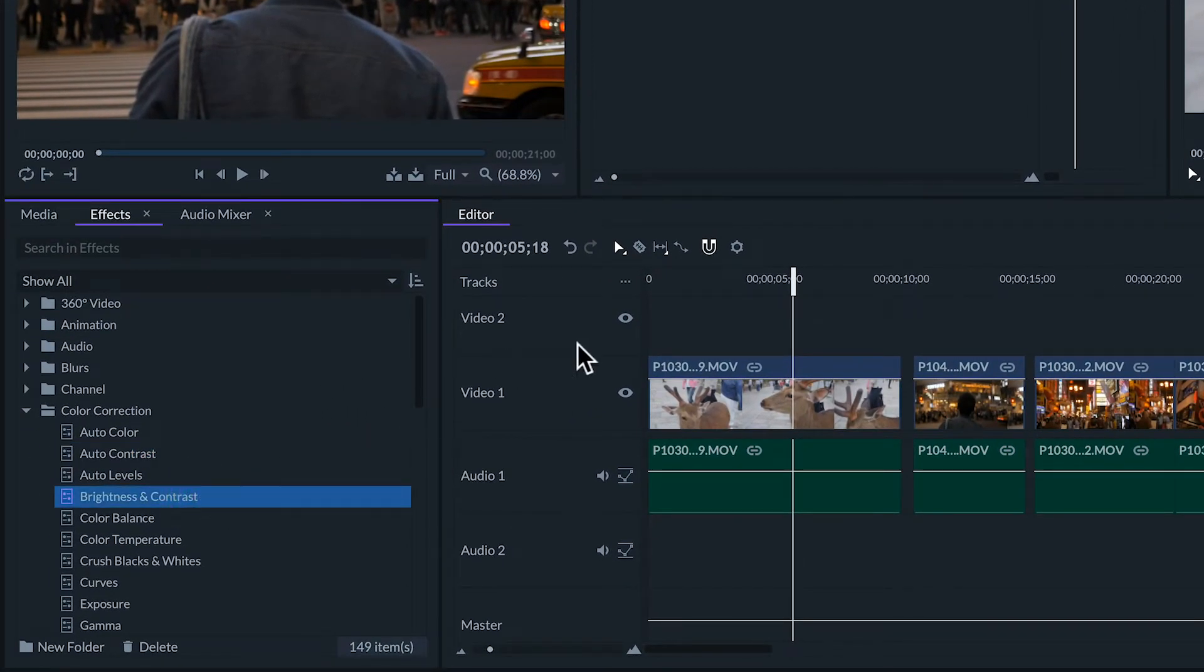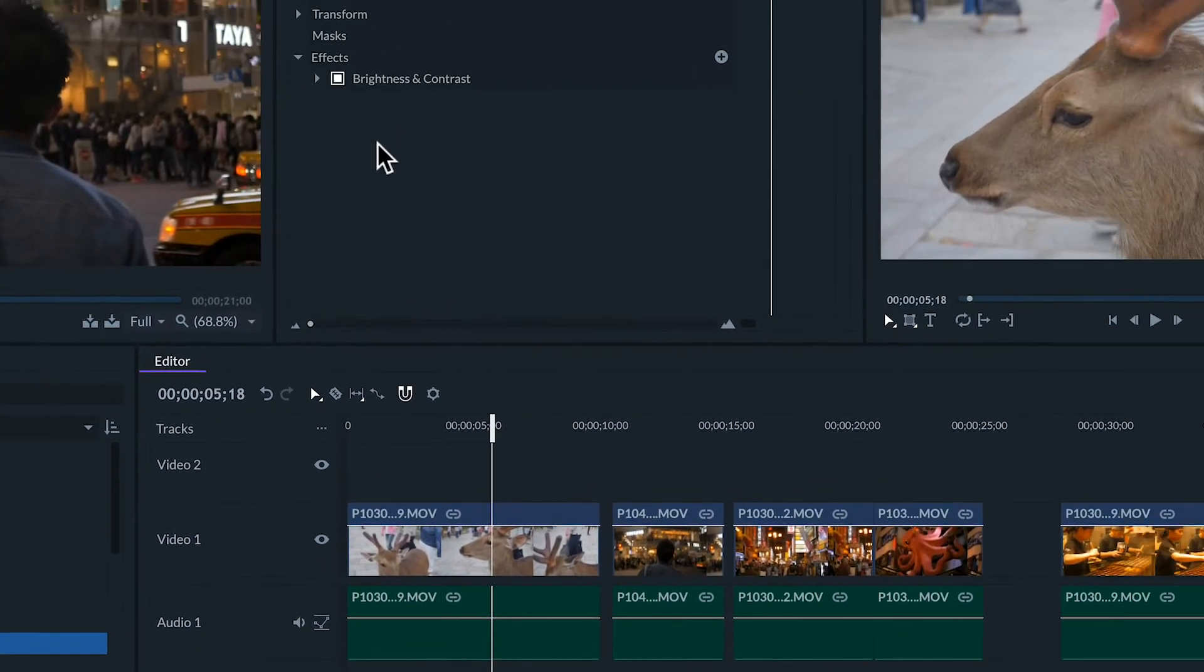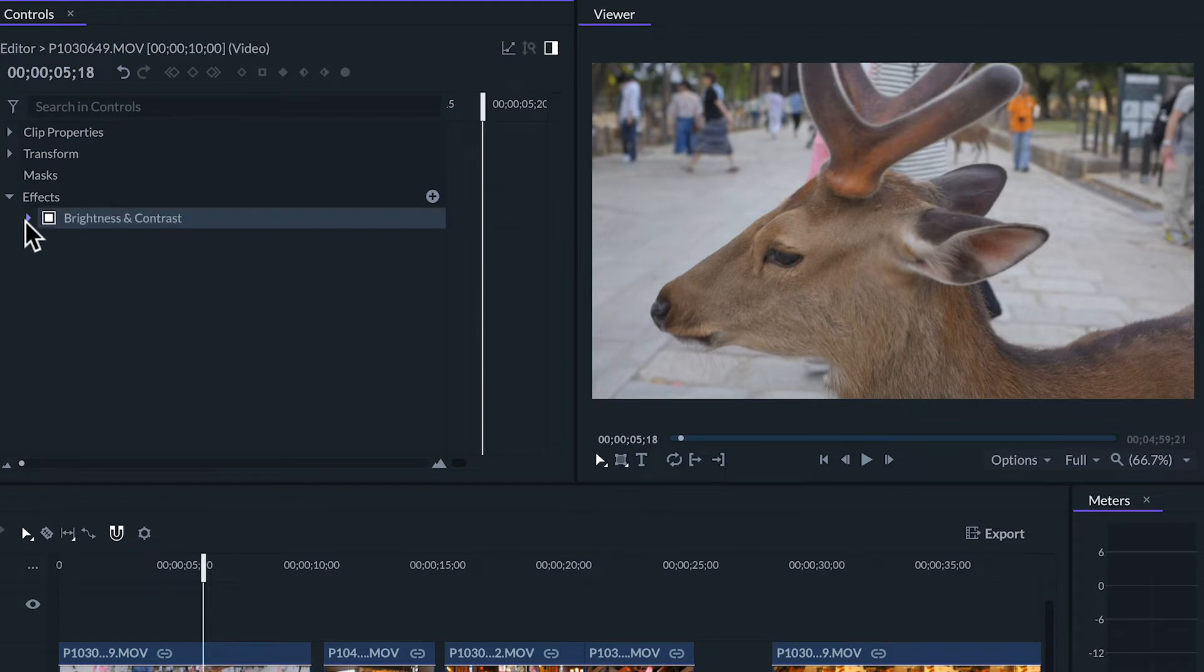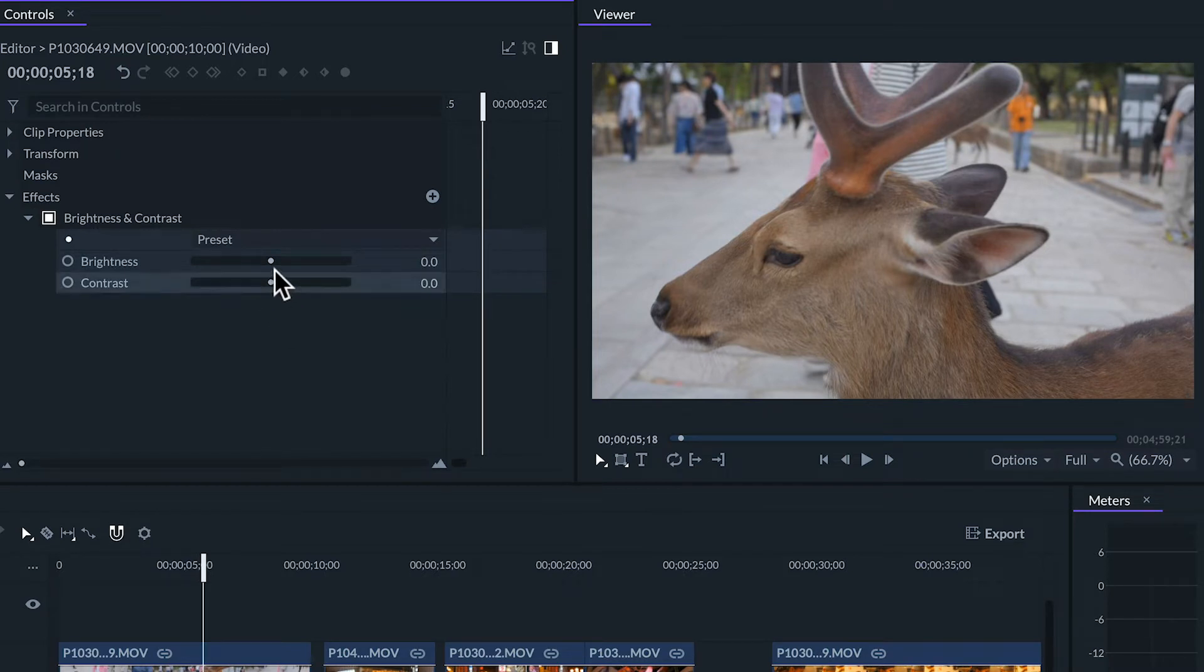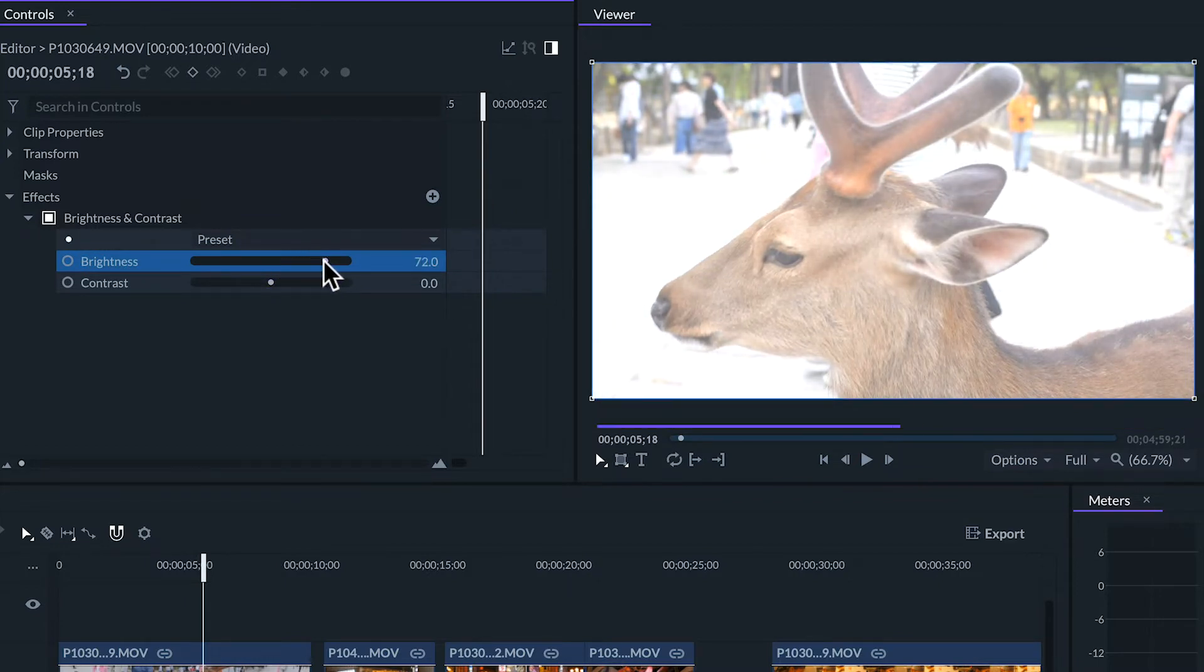Brightness and contrast. Once we apply this effect we'll see it in the controls panel. If we click on this small arrow it will open its options. Here we'll have two sliders that we can move to the left or the right to select how much to affect the clip. If we move the brightness slider to the right the image will look brighter.